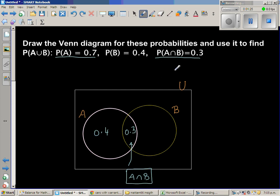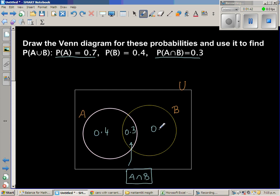The probability of B is 0.4 for the whole circle. We already know the intersection is 0.3, so the area exclusive to B is 0.1. The question is: what is P(A union B)?